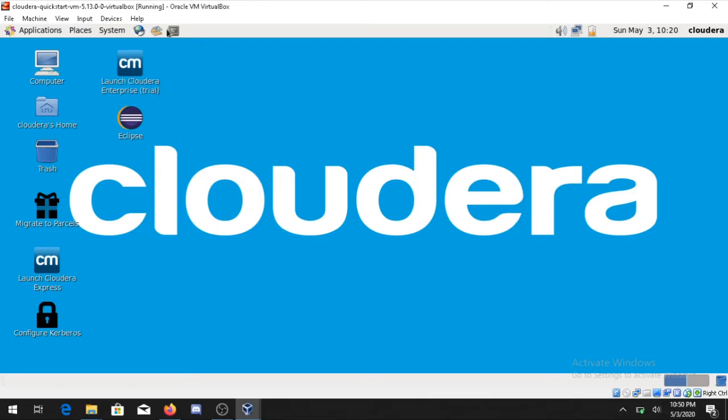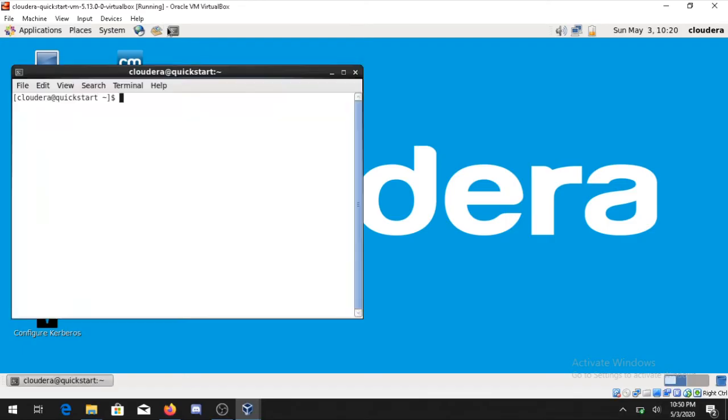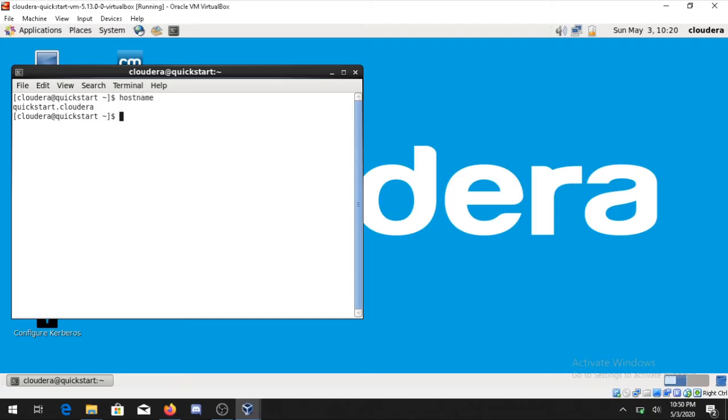Now as you can see the Cloudera operating system has been installed. For the sake of running the command you can type and see all the things are working correctly by typing hostname. It will show you the hostname is quickstart.cloudera.